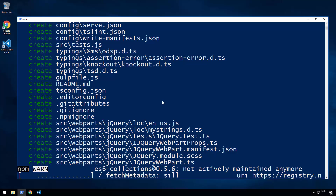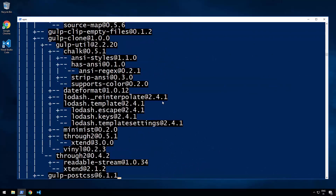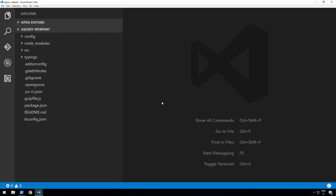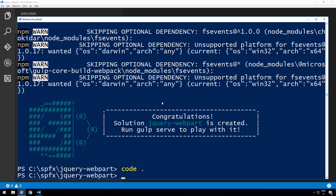This is going to take a while, so we're going to pause the video and continue when the web part creation is completed. Good — our web part has been scaffolded. We can now open Visual Studio Code by typing 'code .' and that's going to open Visual Studio Code on that particular folder. Before making any modifications, let's add jQuery and jQuery UI to be available within this solution.